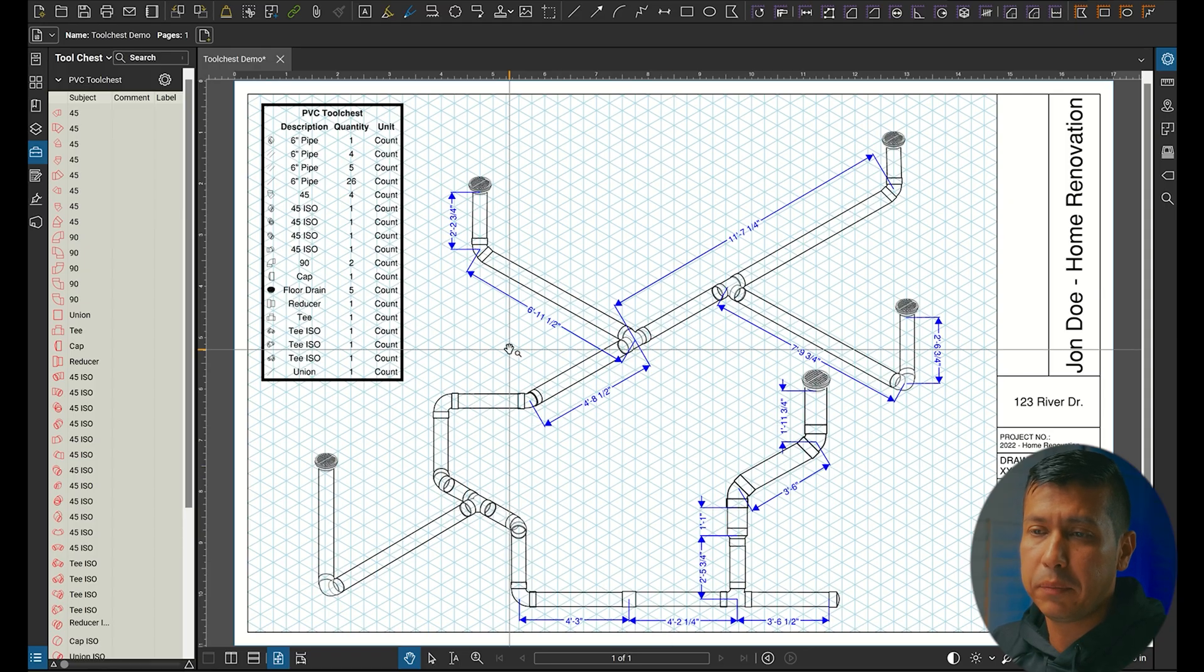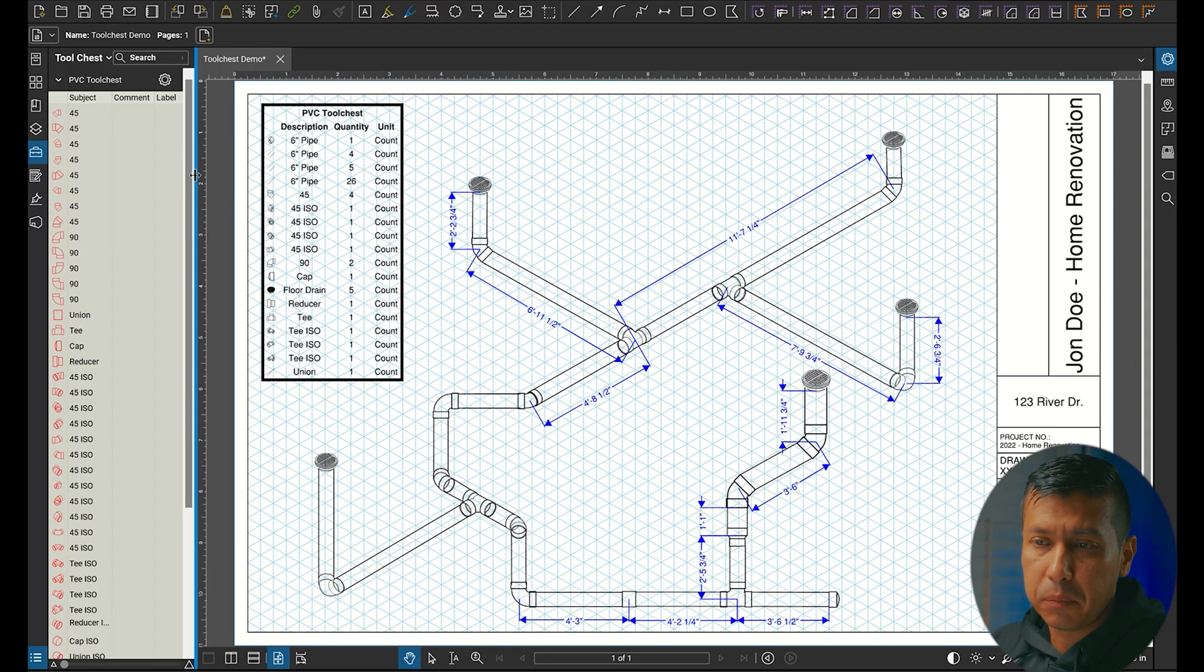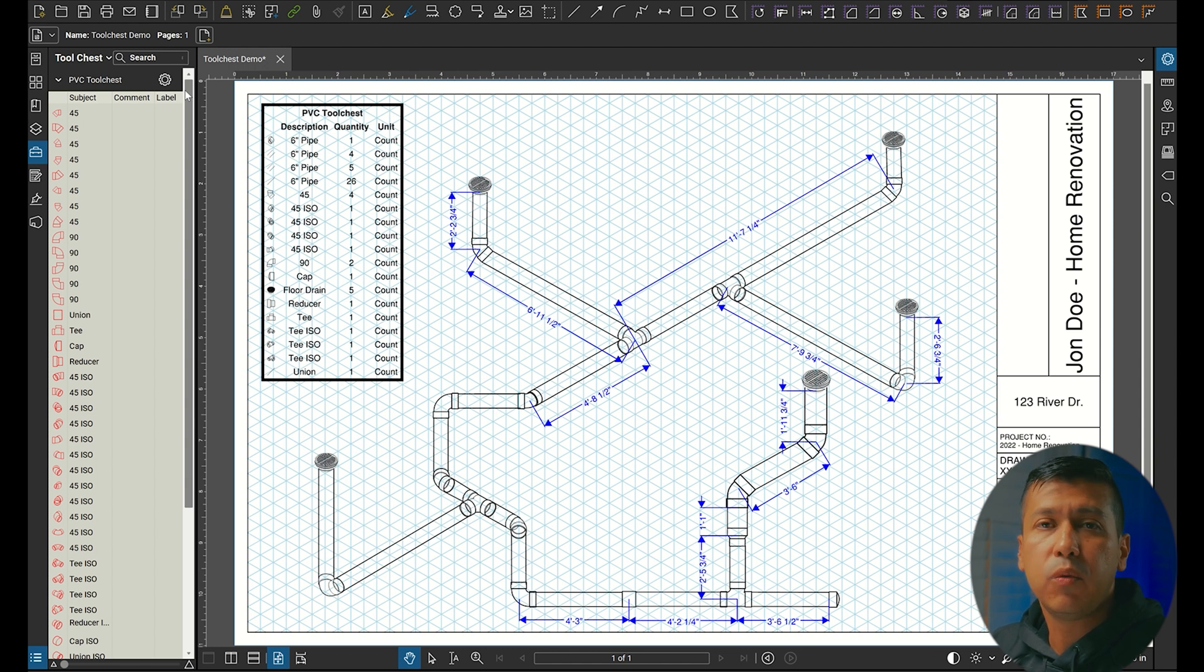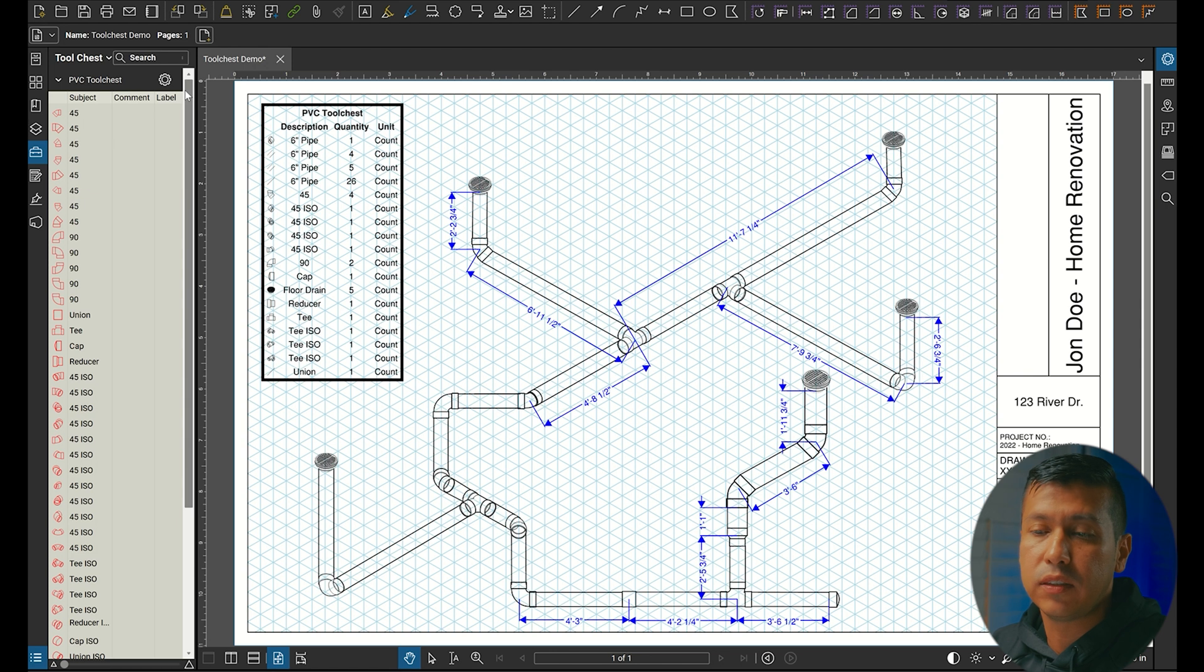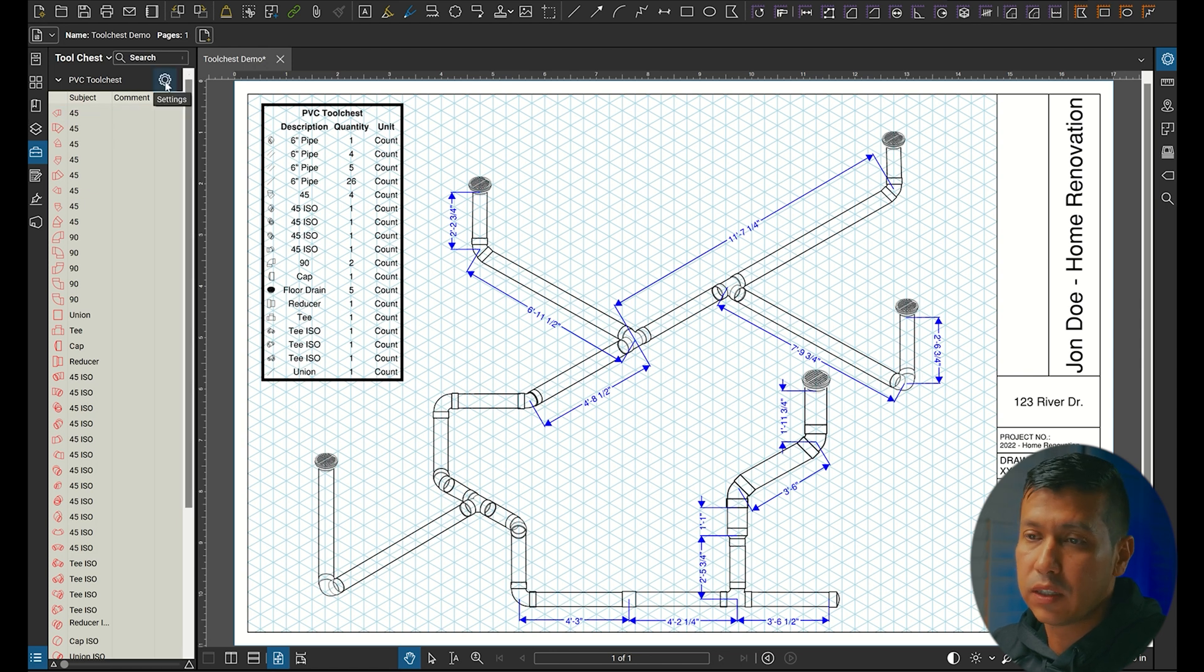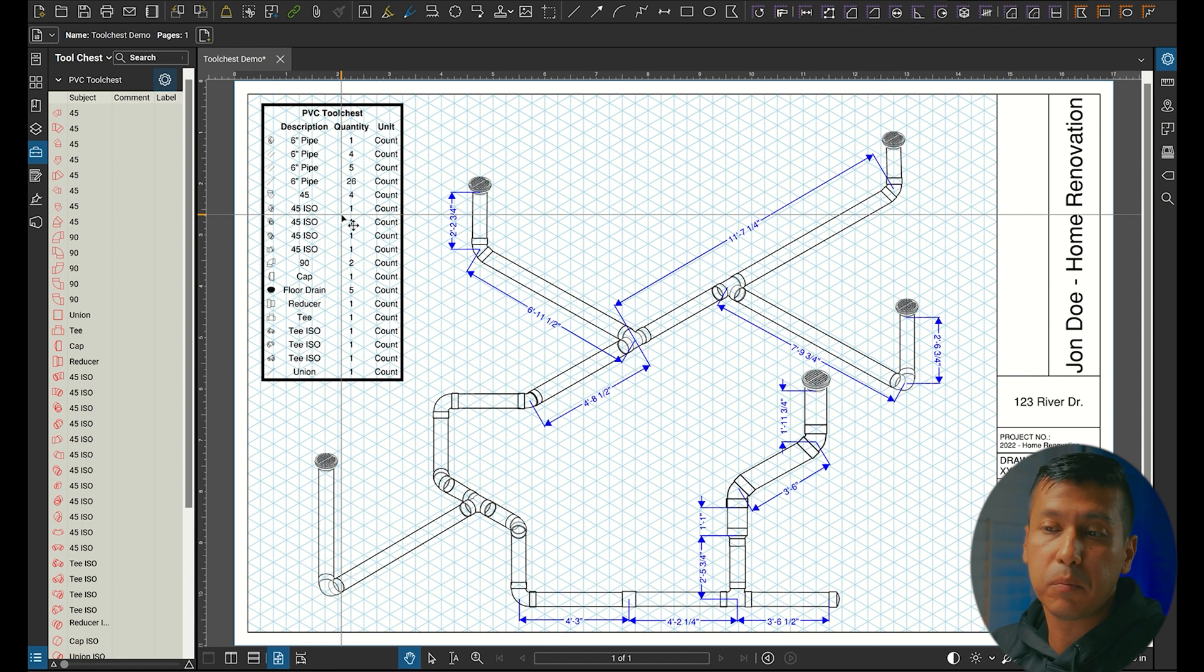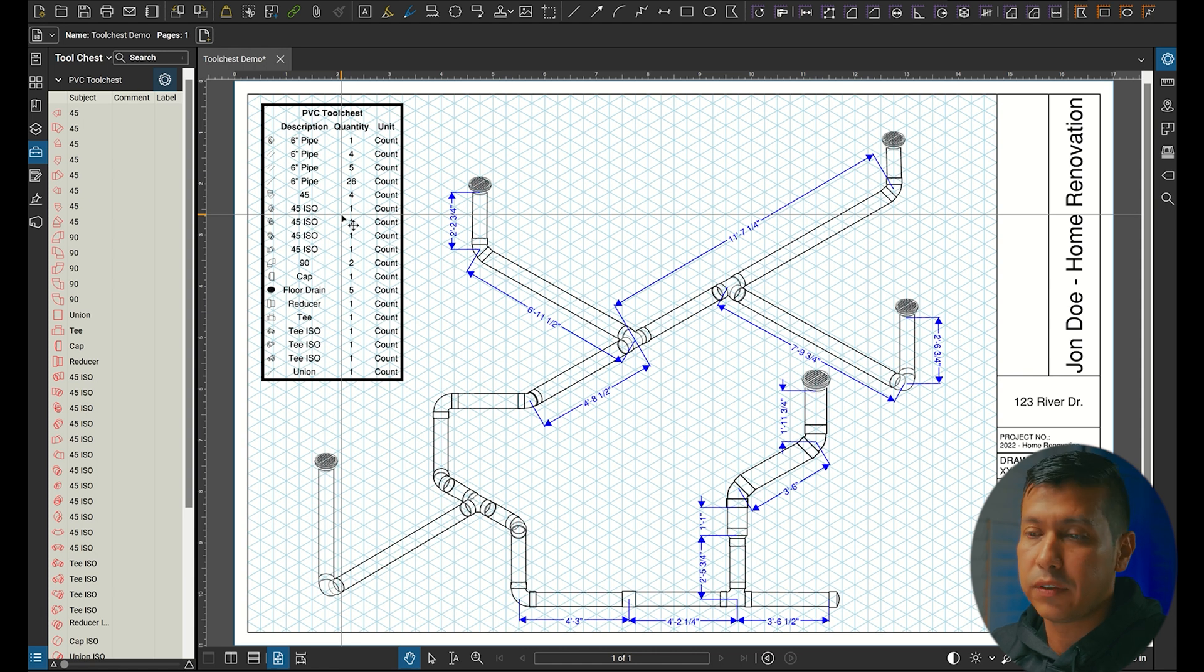Once you open up Blue Beam and import your tool chest, I'm going to leave a link in the description where you can send me a message and I'll get you a link to download this pipe fitting tool chest. There might be a small fee on my platform to download it, but it's nothing more than a cup of coffee.